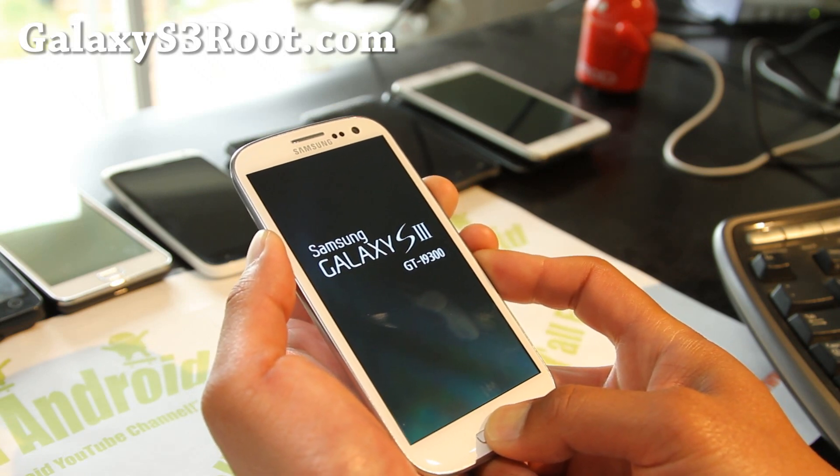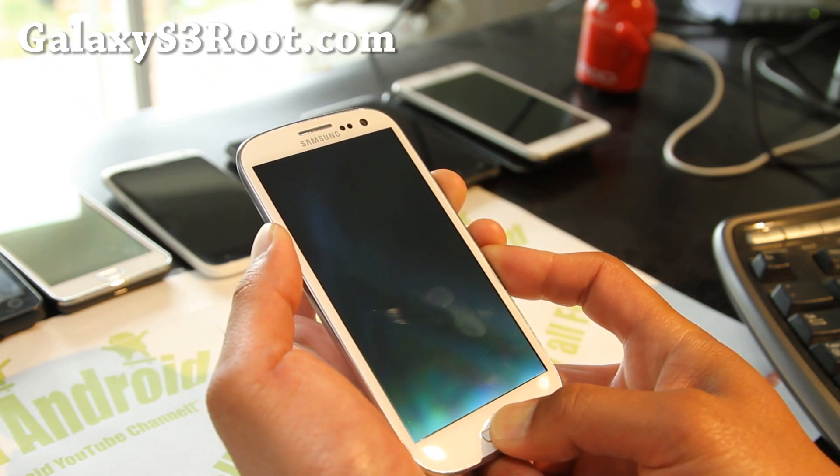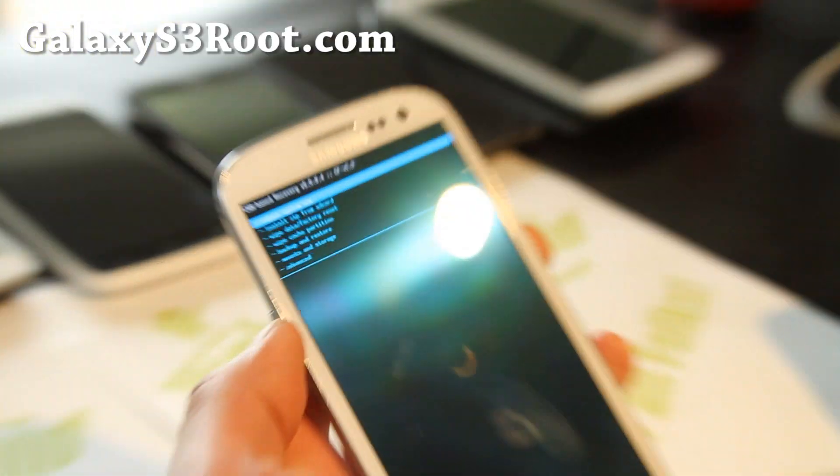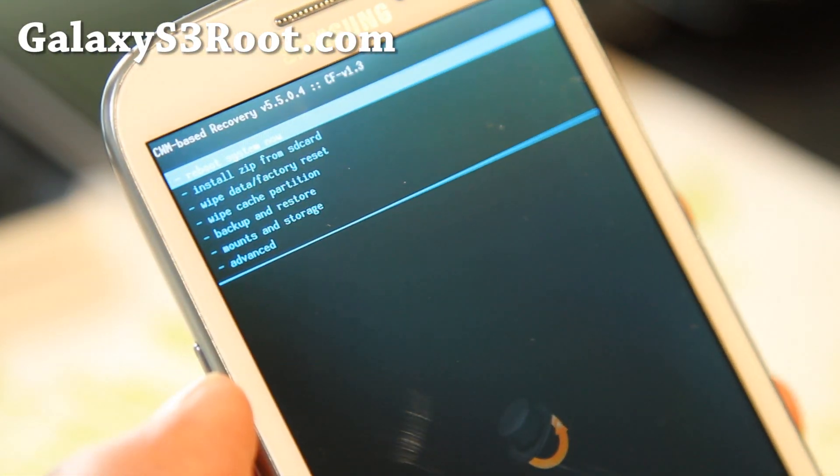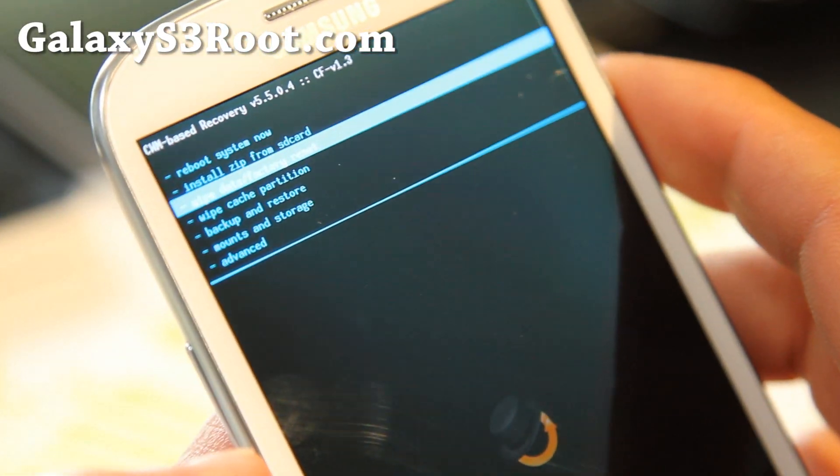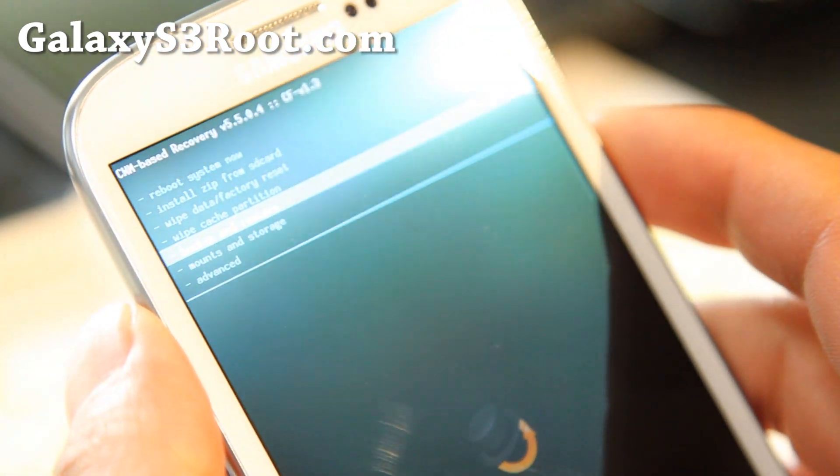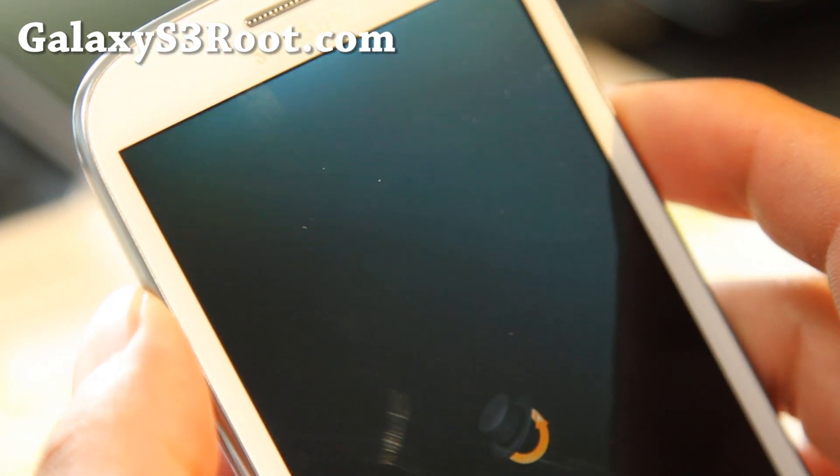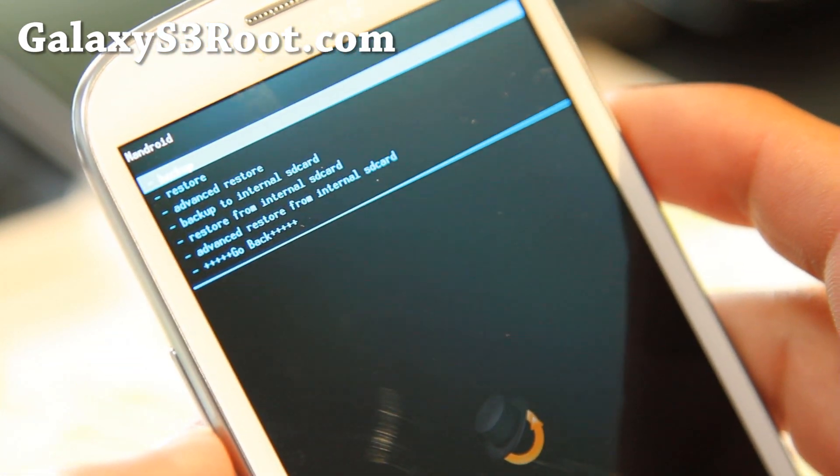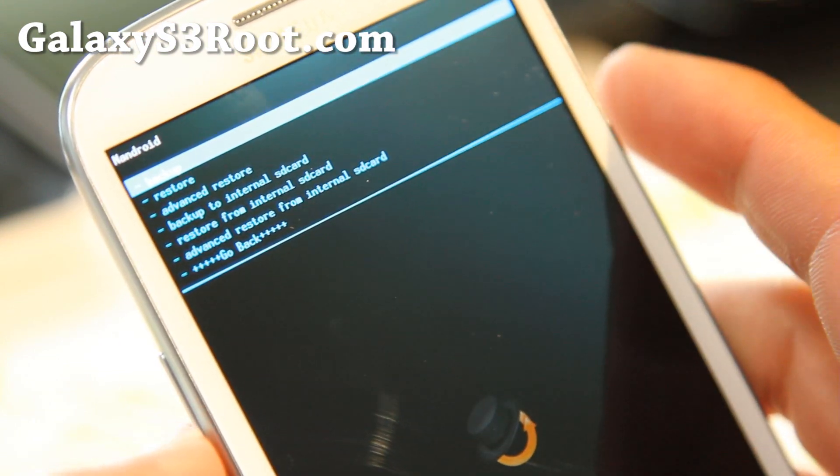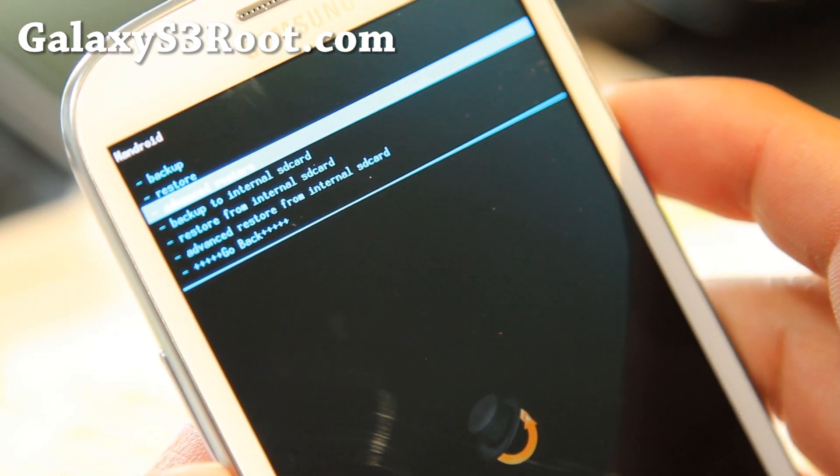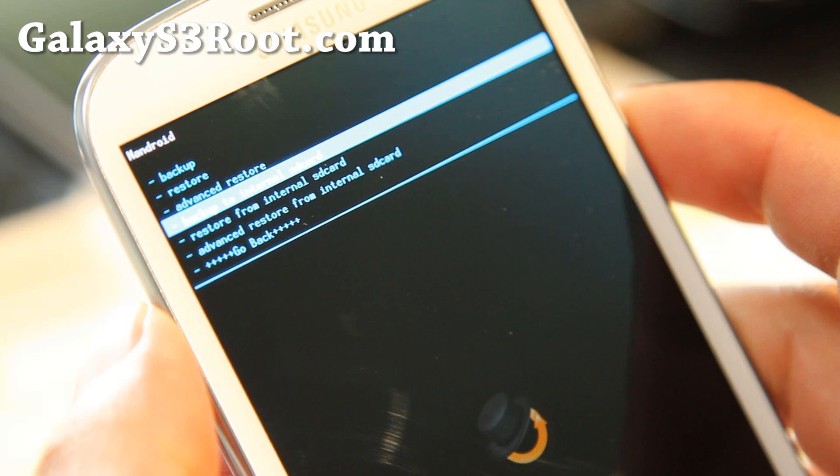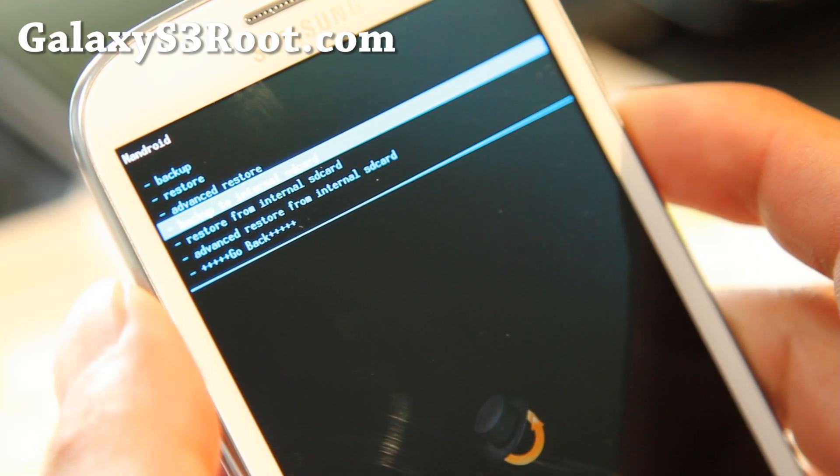Once you're here, we're gonna go to backup and restore. It's the power button or the center button depending on what you have. You can back up to the internal storage or the SD card, but I'm gonna back it up to my internal storage, internal SD card like it's called.